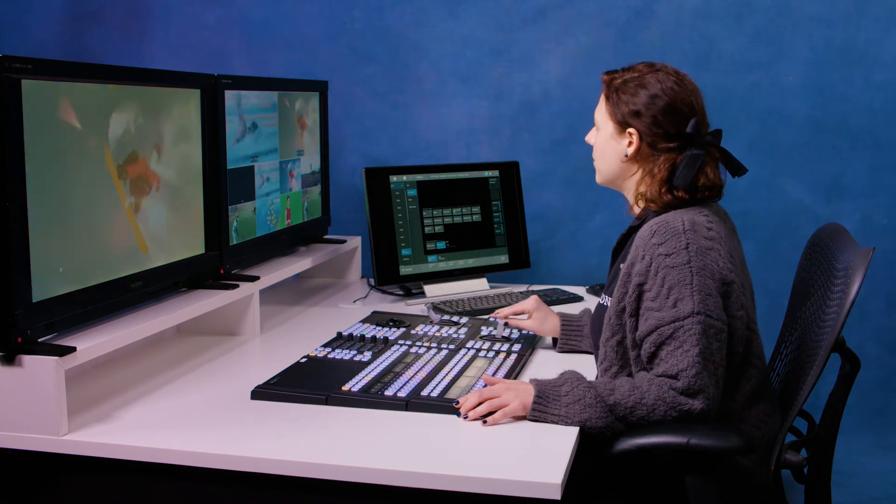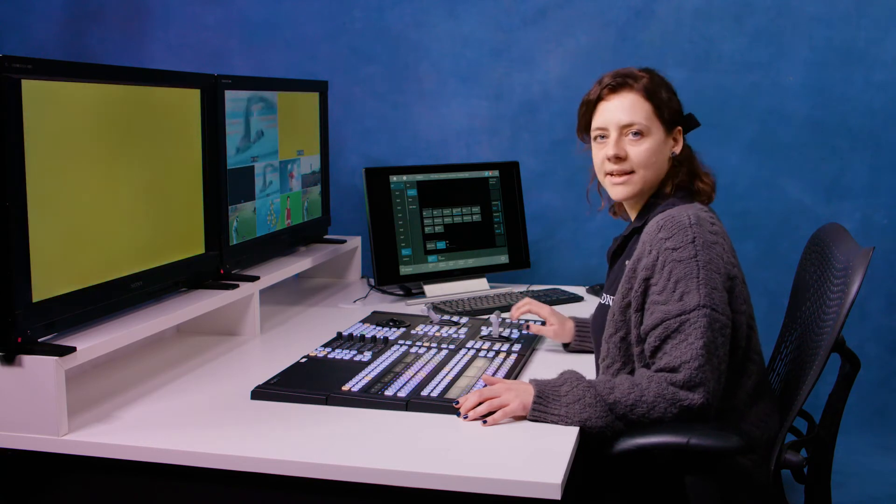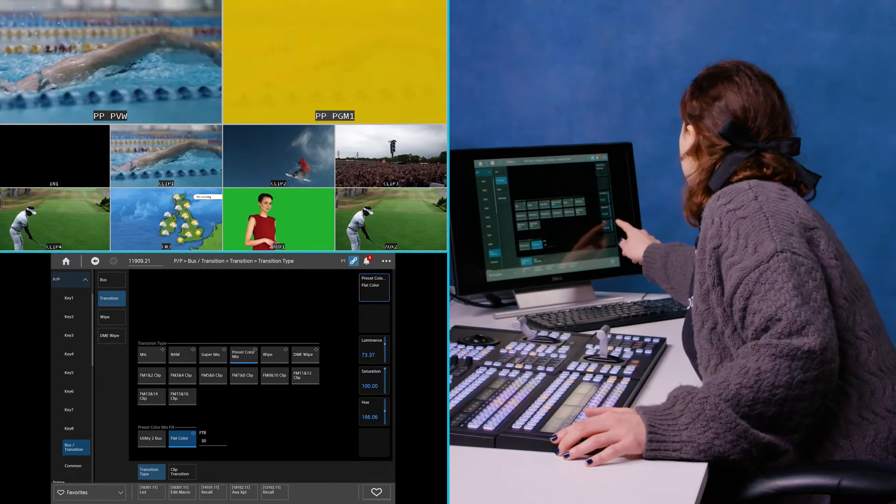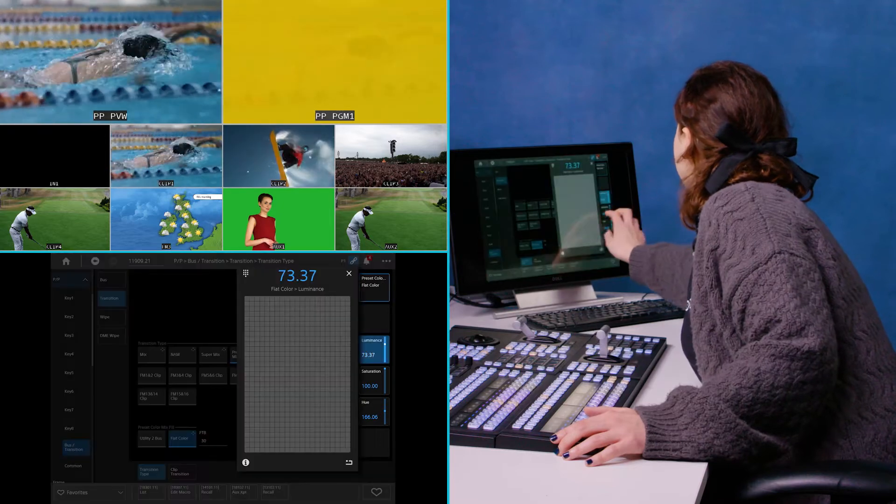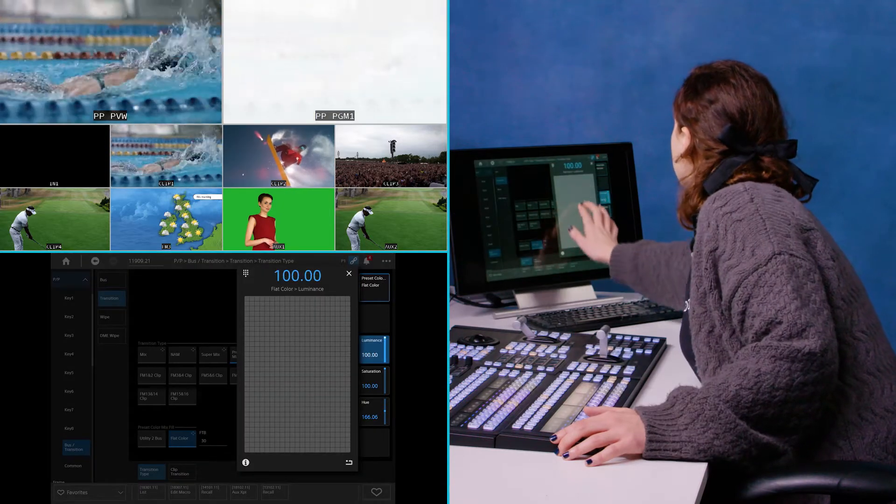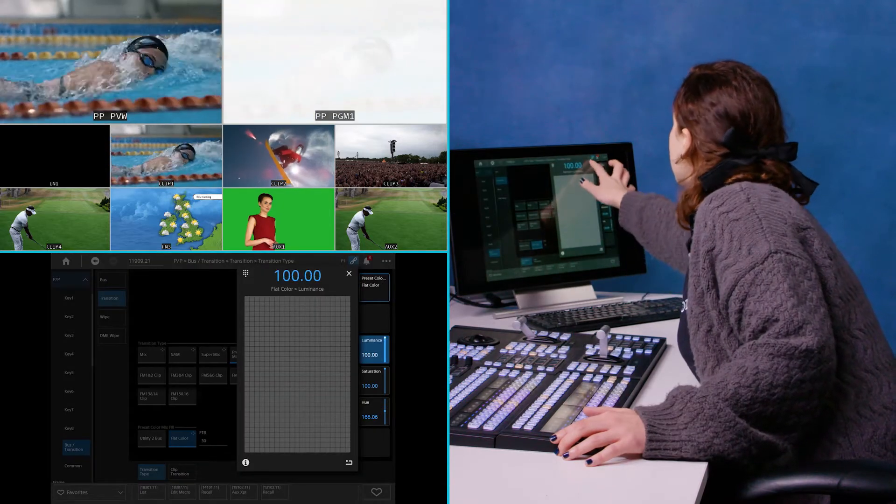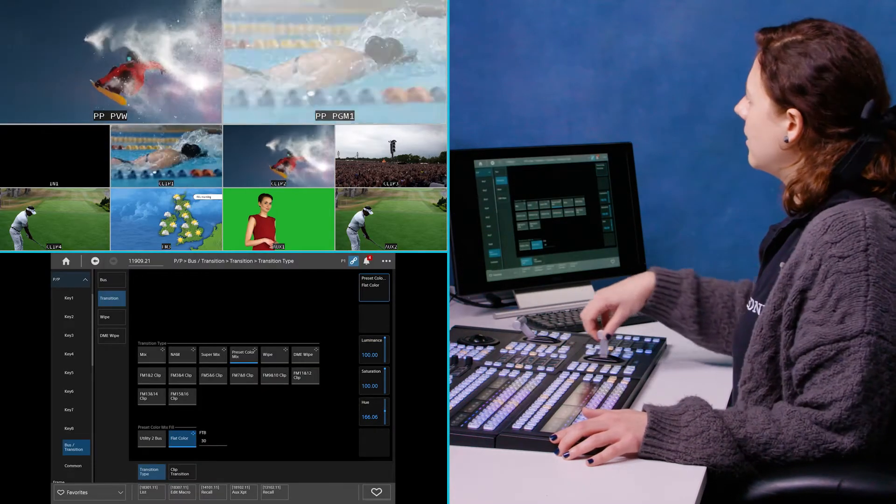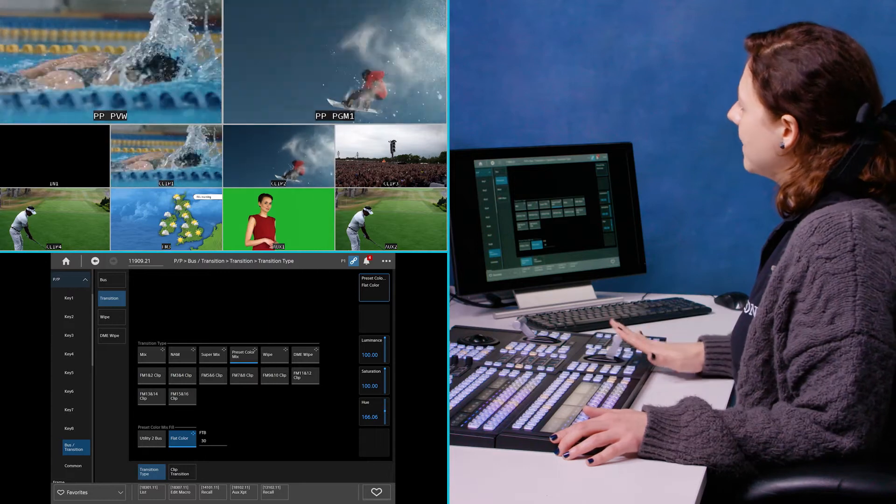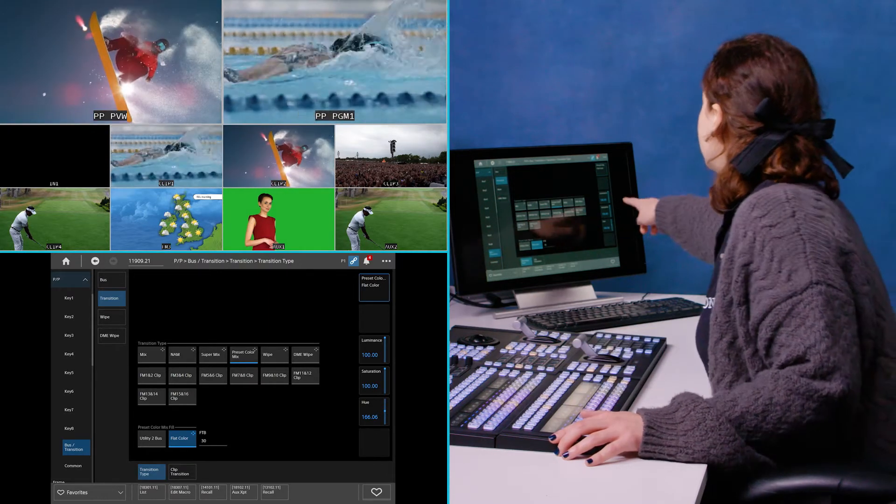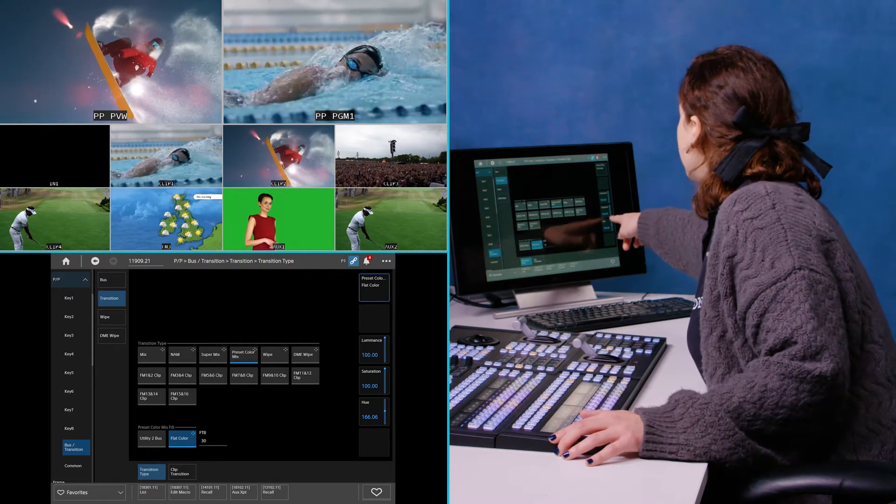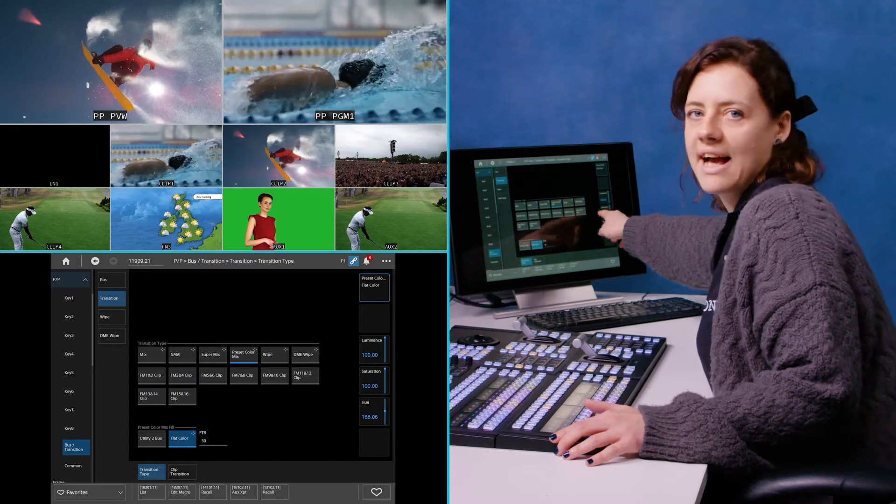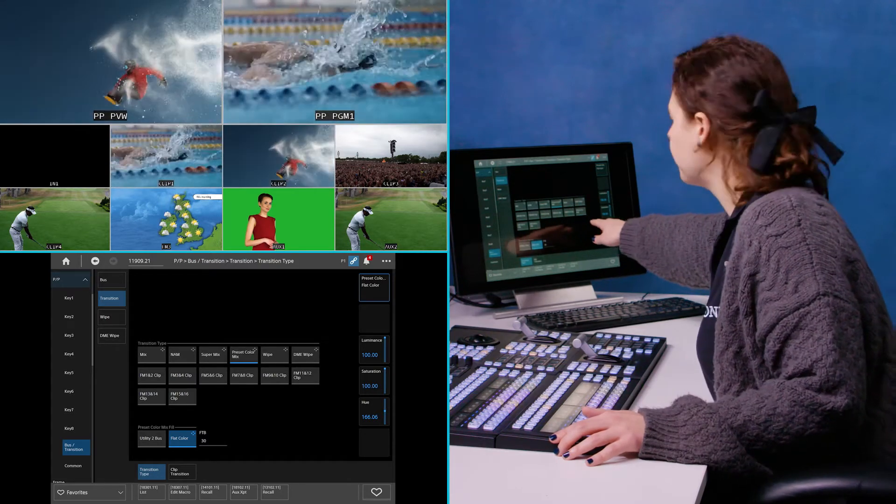A very popular thing is to mix through white. So for that I need to just pop my luminance up. And now we're mixing through white. And you can see I can change the hue, the saturation, the luminance and choose any color I want.